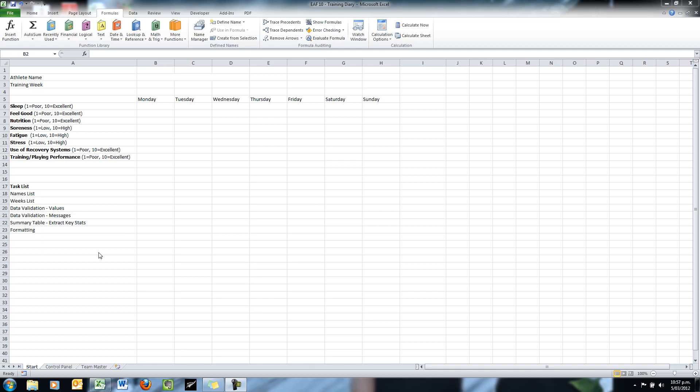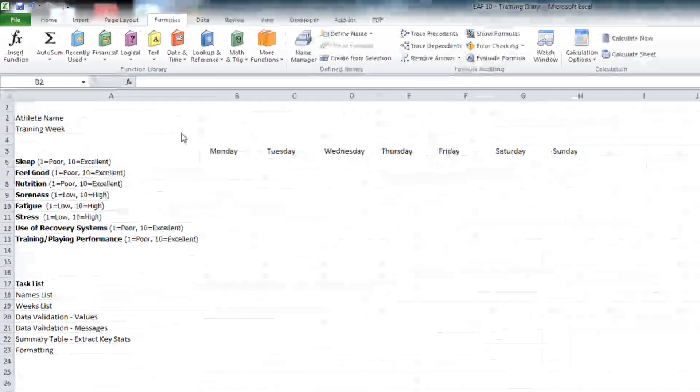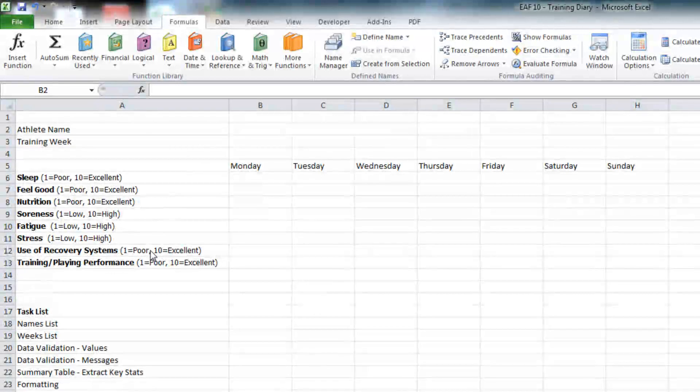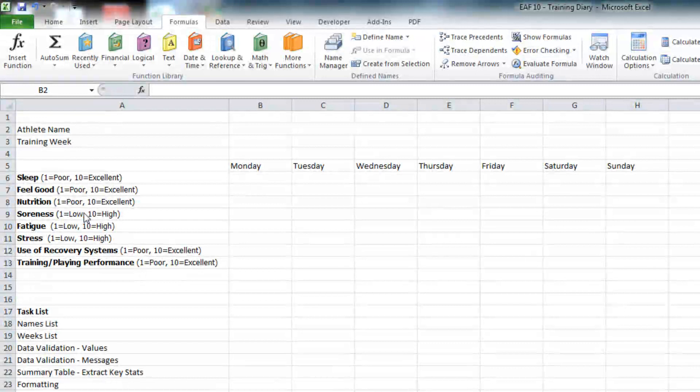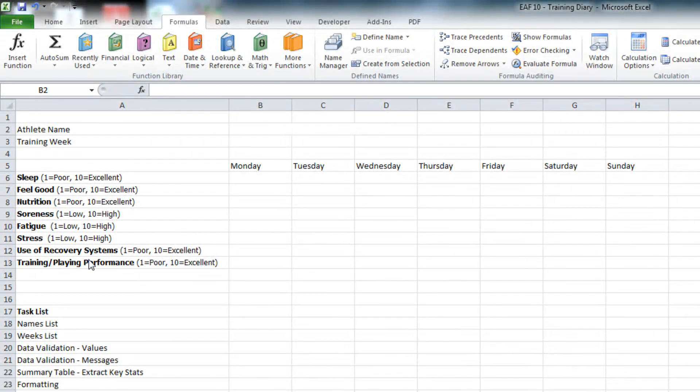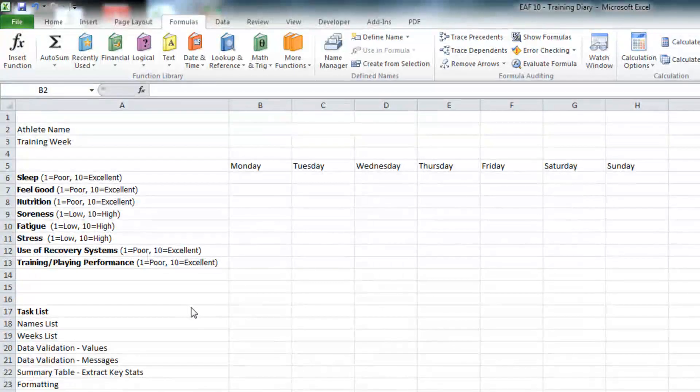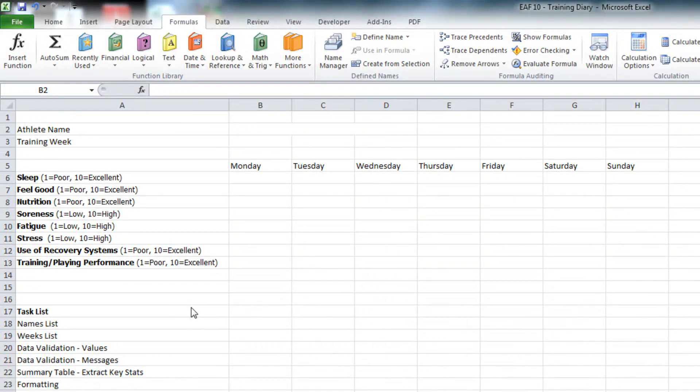The first thing I will just run you through is some of the foundation that I've put in place. I've got a name and a training week up the top. I've got the days of the week and what have I got here? Eight questions with regard to their wellness and various things like that.